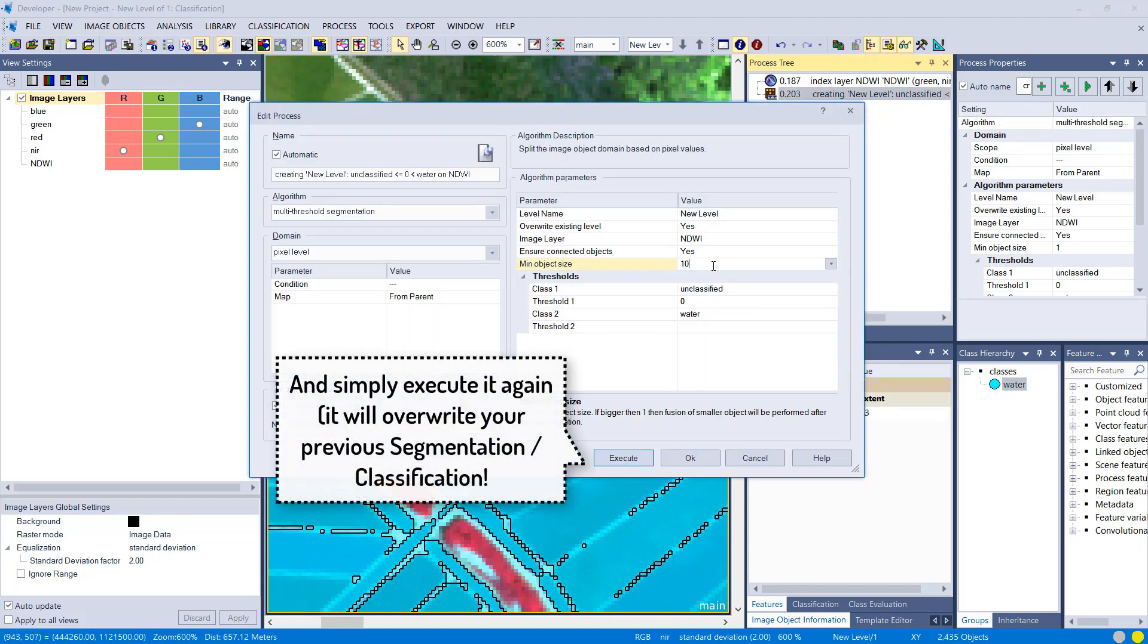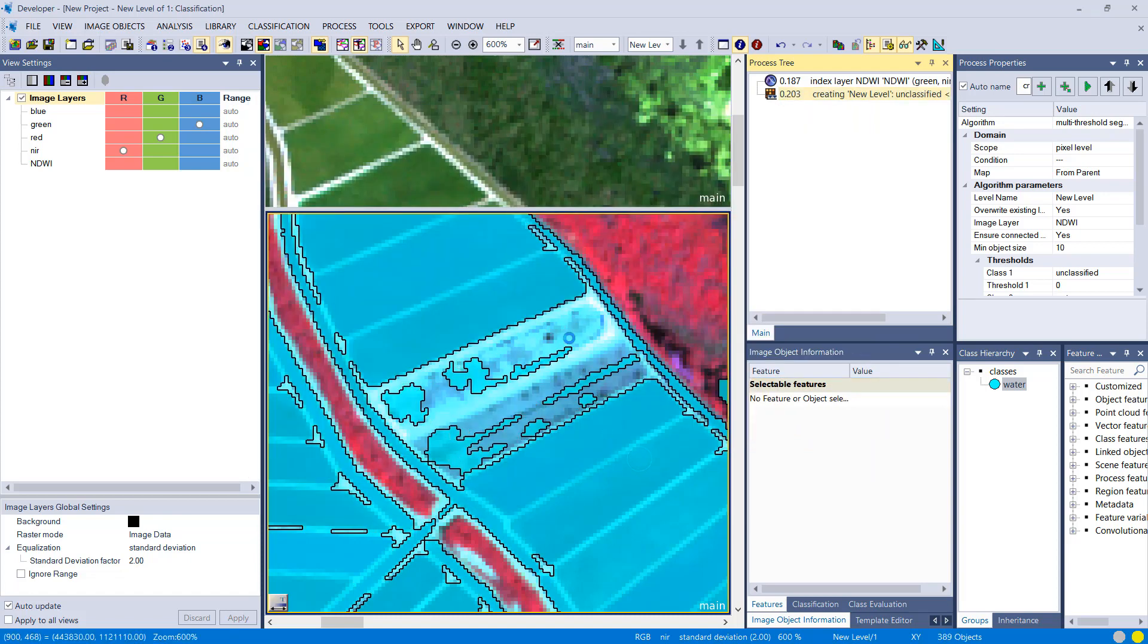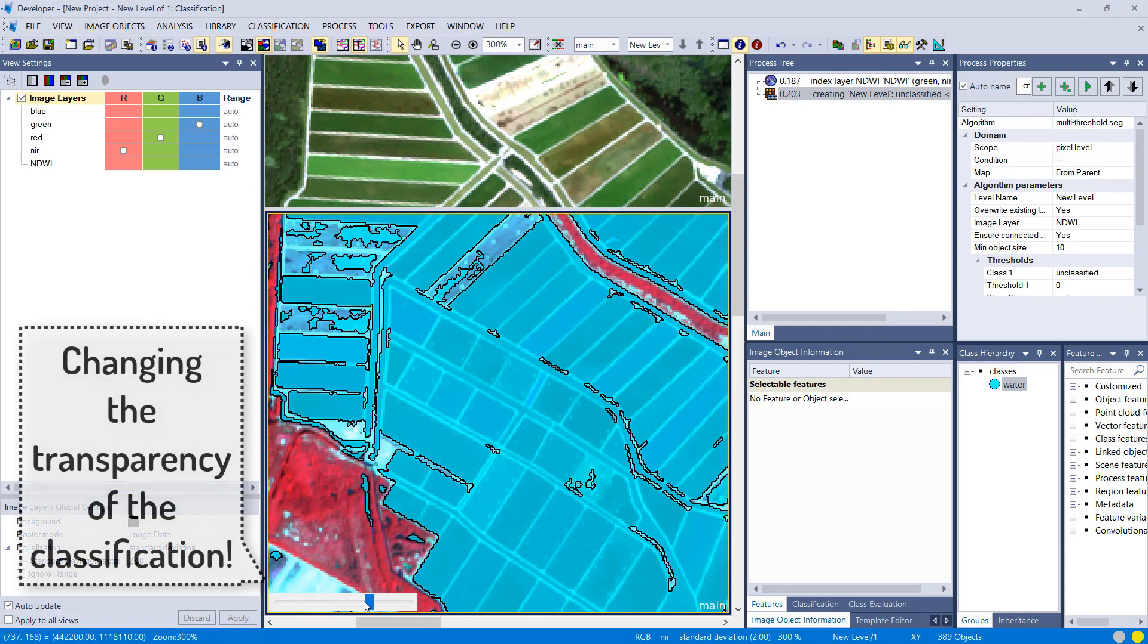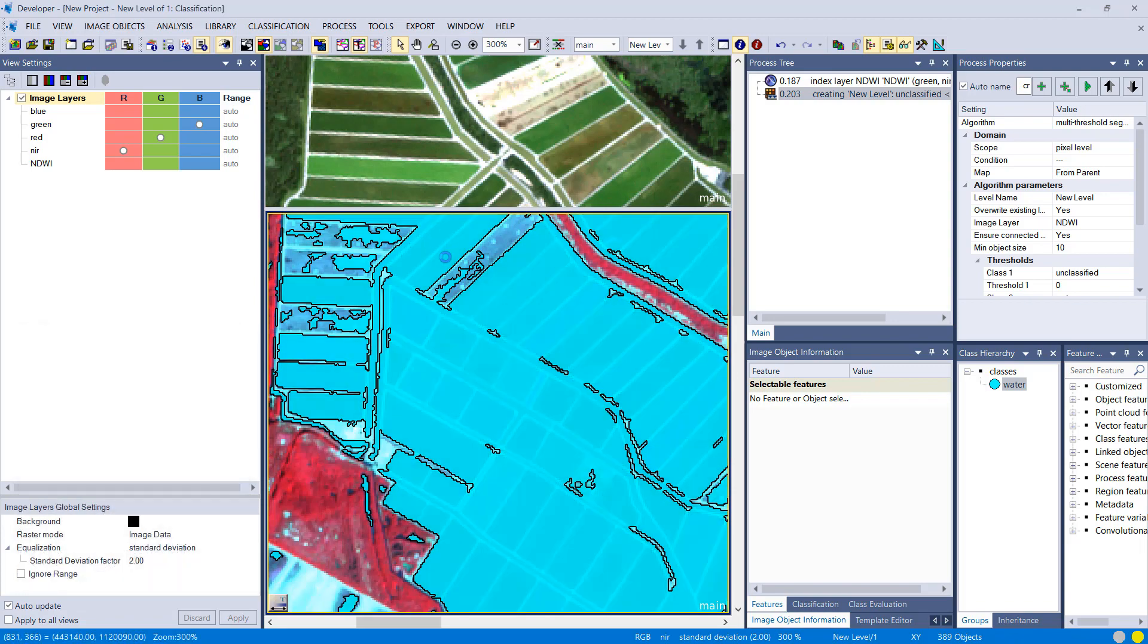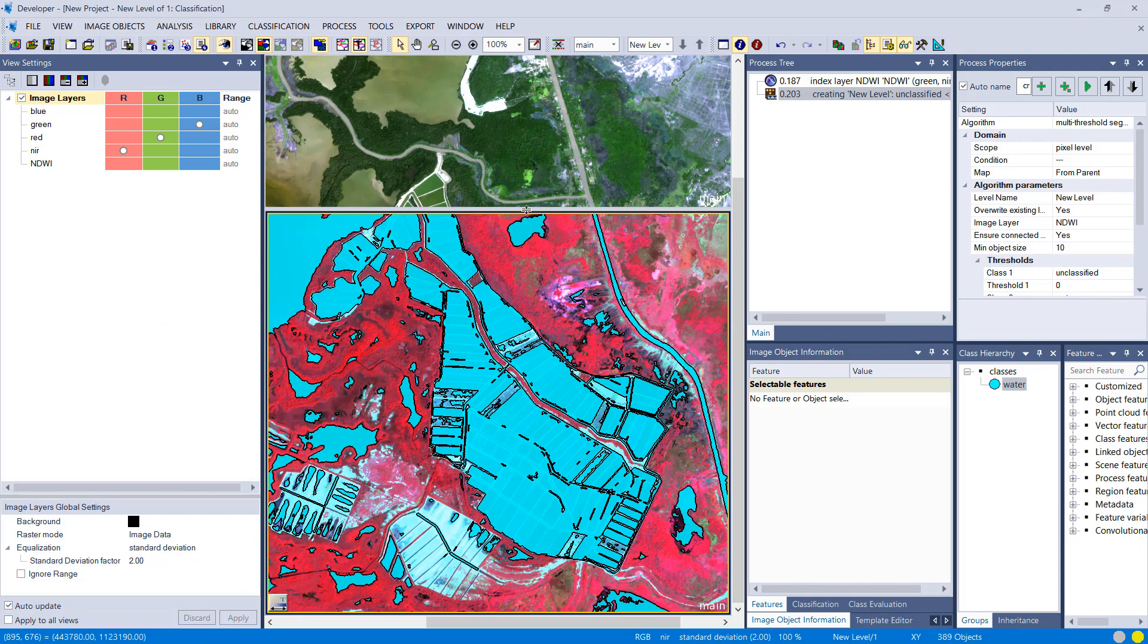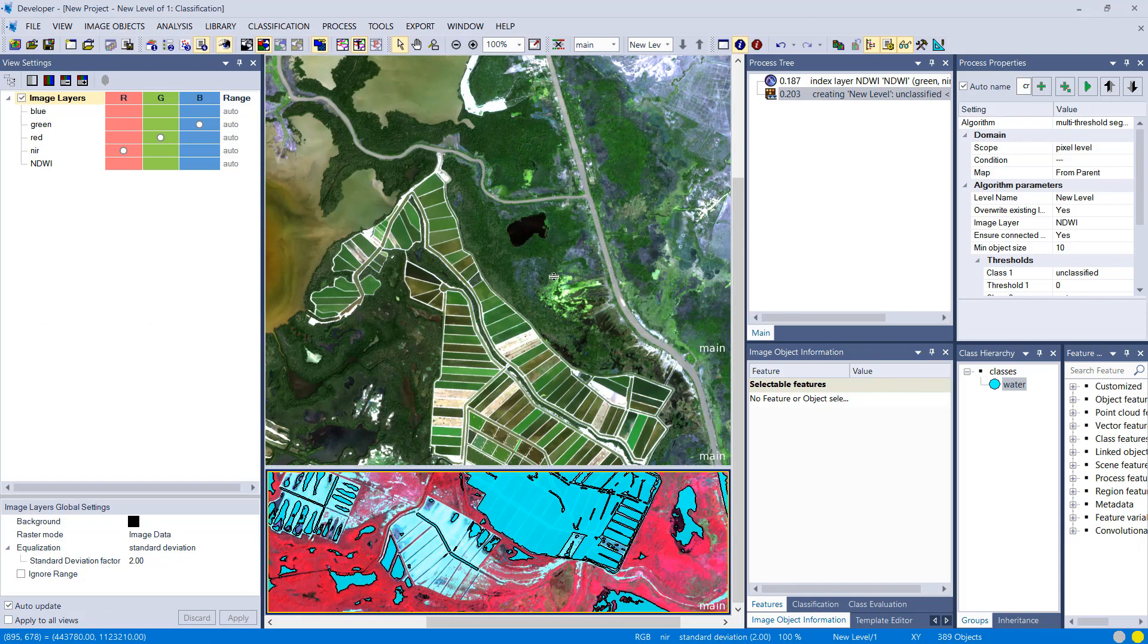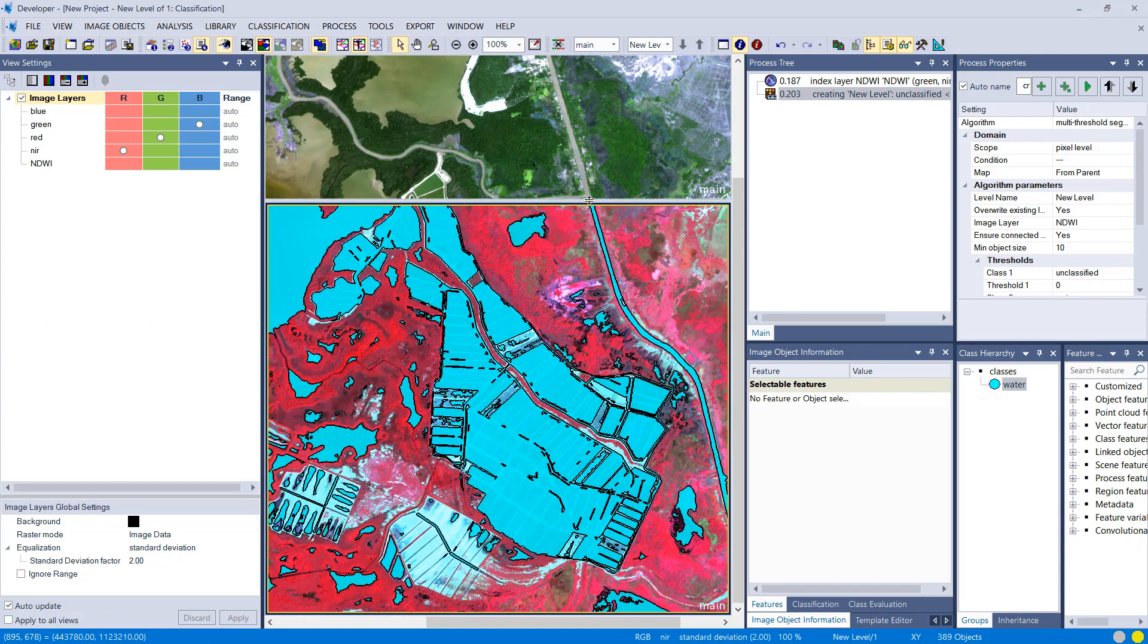This will then limit the size, or limit the minimum size of image objects that can be created using this algorithm to 10 pixels. So you won't have very small image objects if you increase that to, for example, 10.